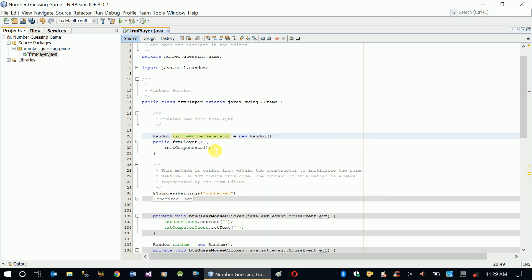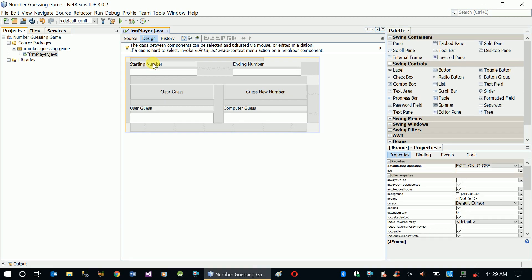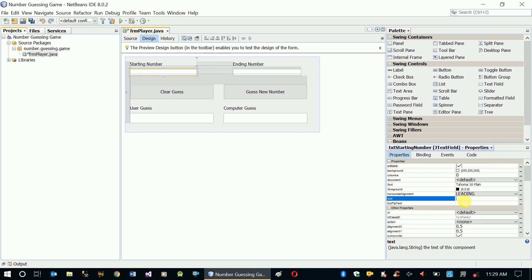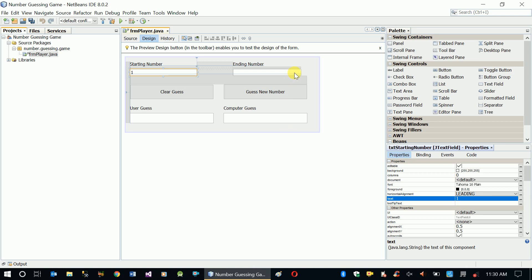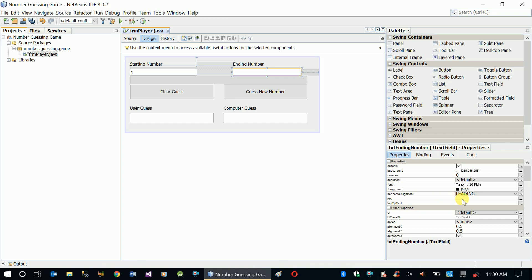This is created. Now we are going to initialize this random number generator with a seed - a starting number - when our form is being opened for the first time. The starting number has to have a value for the first time, so let's start it from 1 and the ending number let's make it 10.